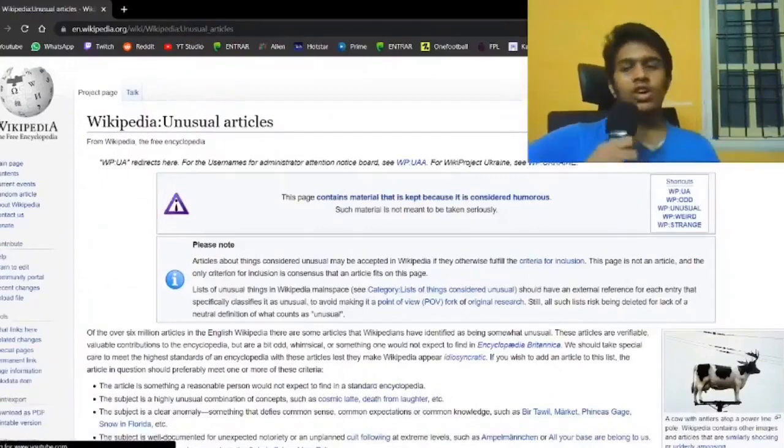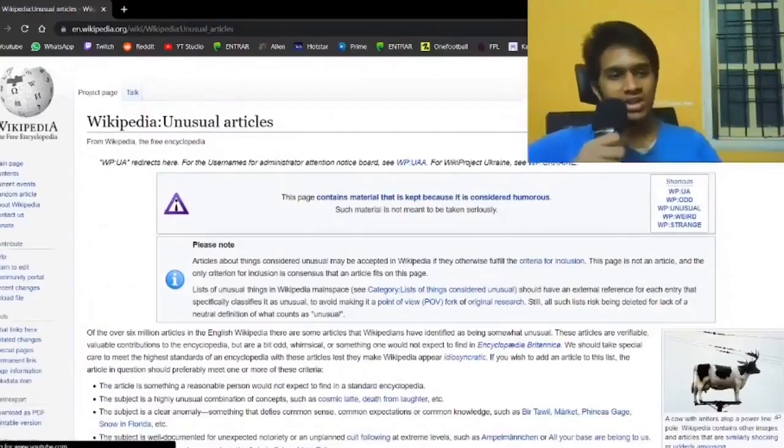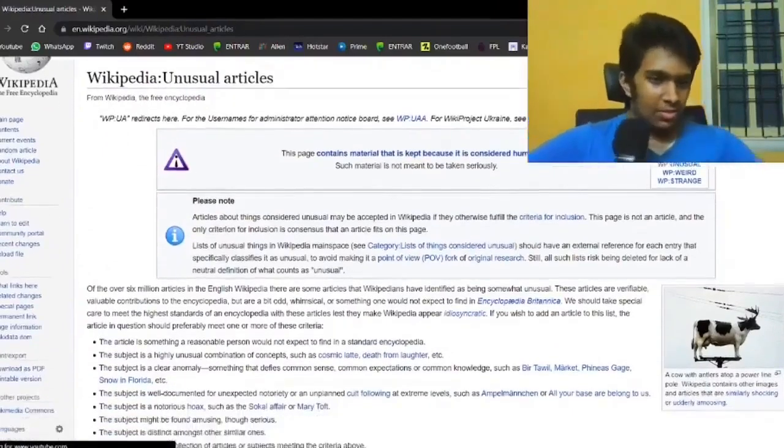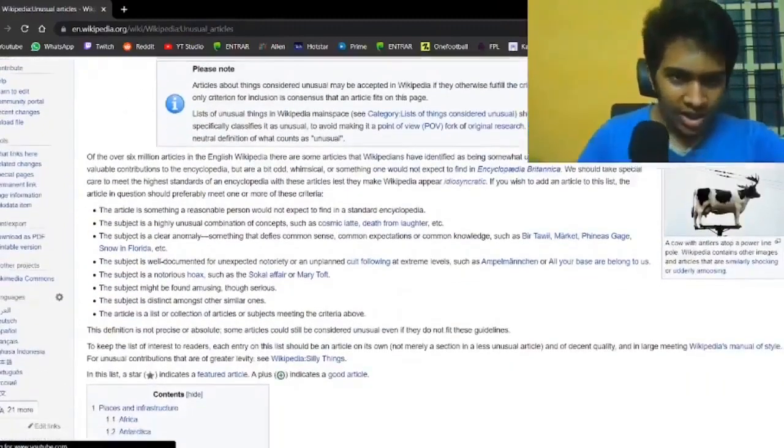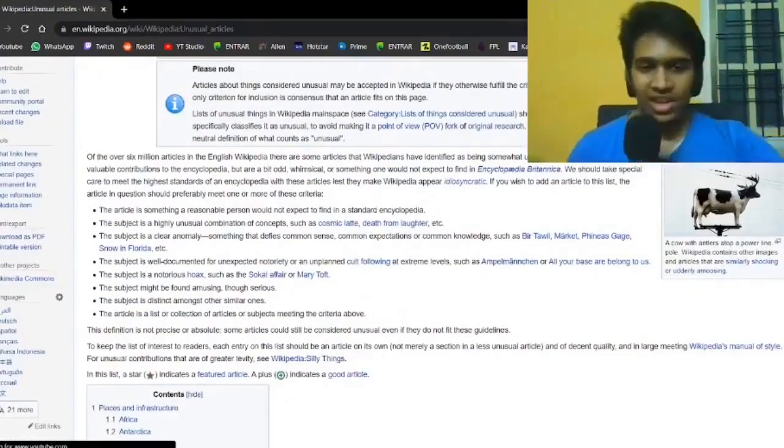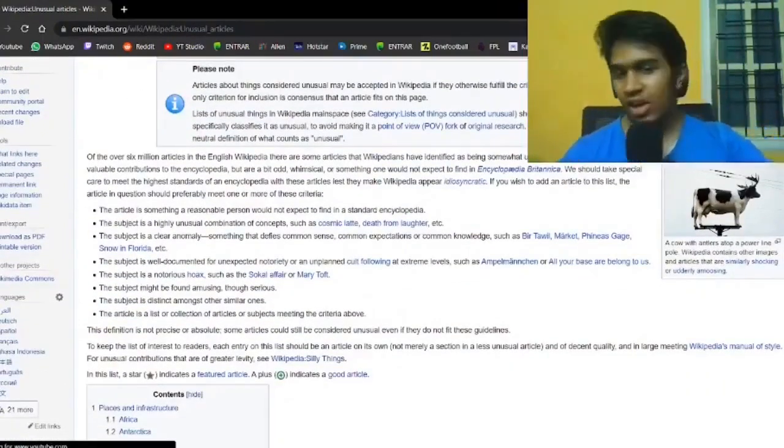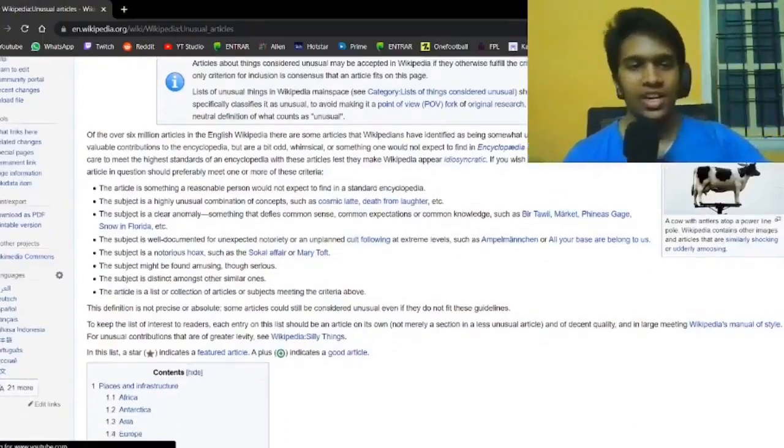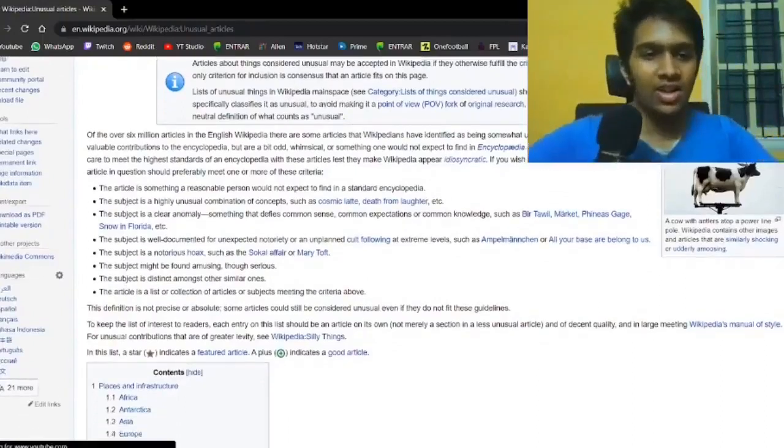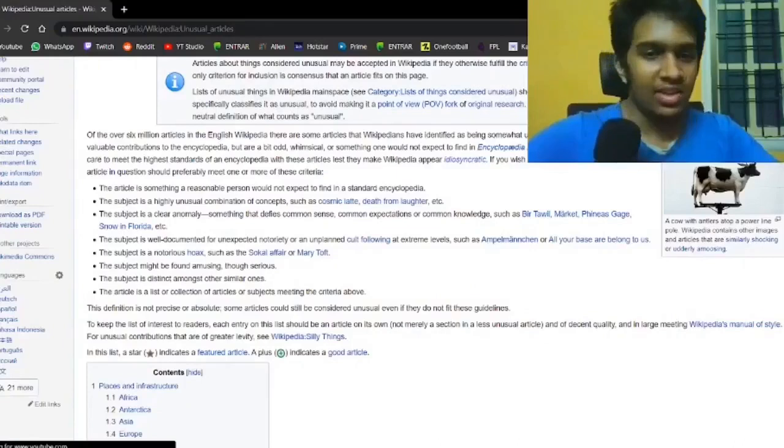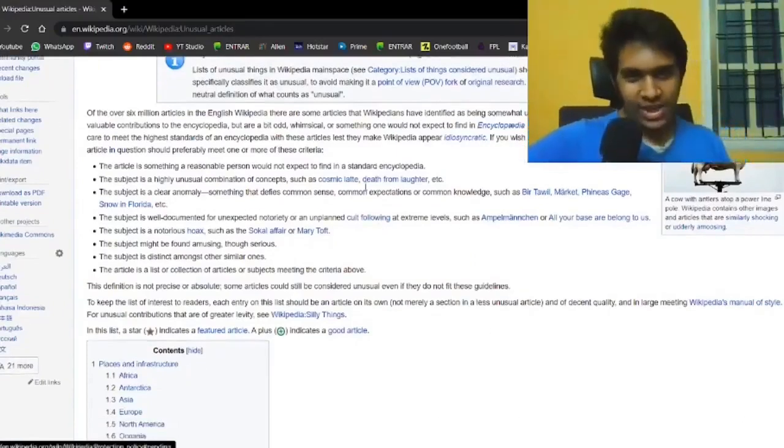If we go onto the website Wikipedia Unusual Articles, here's what we'll see. Here are a few criteria. The article is something a reasonable person would not expect to find in a standard encyclopedia. It's a highly unusual combination of concepts, such as a cosmic latte or death from laughter.